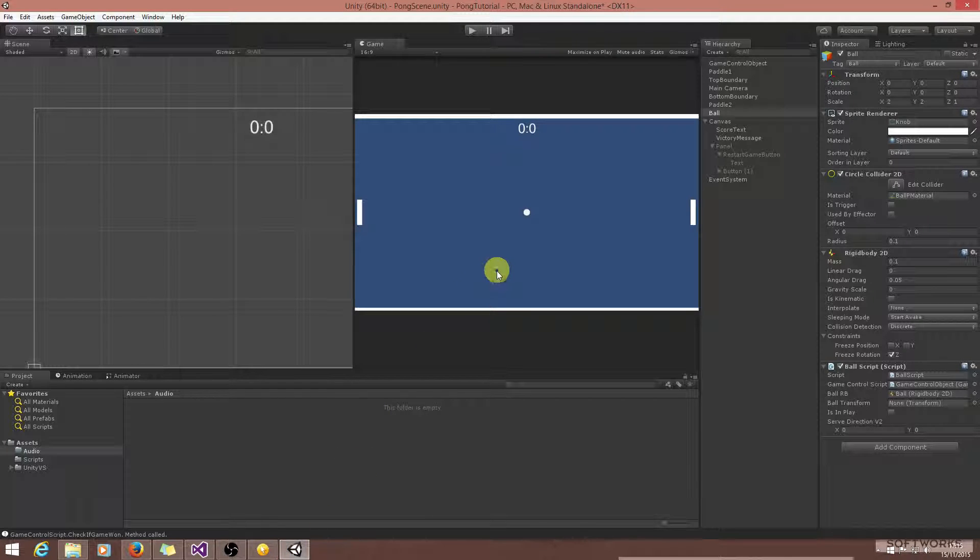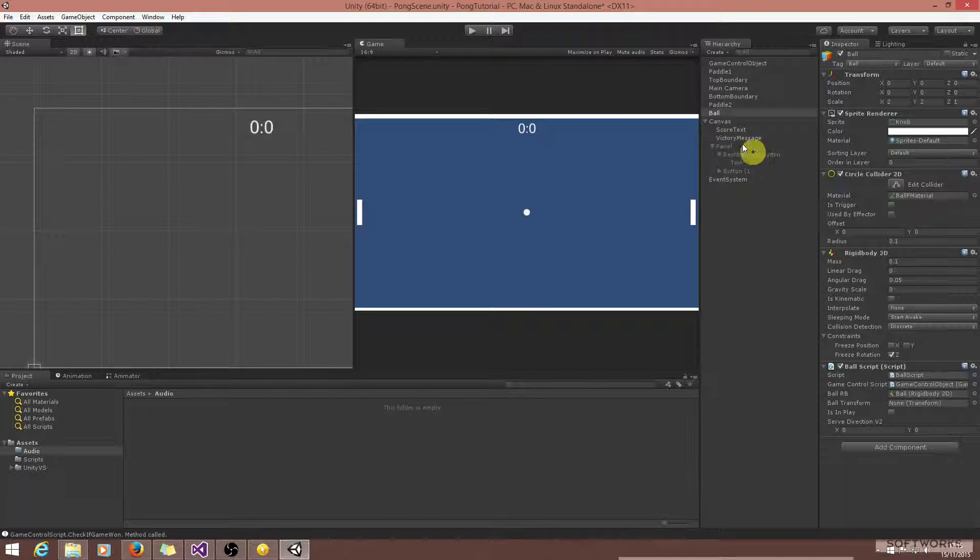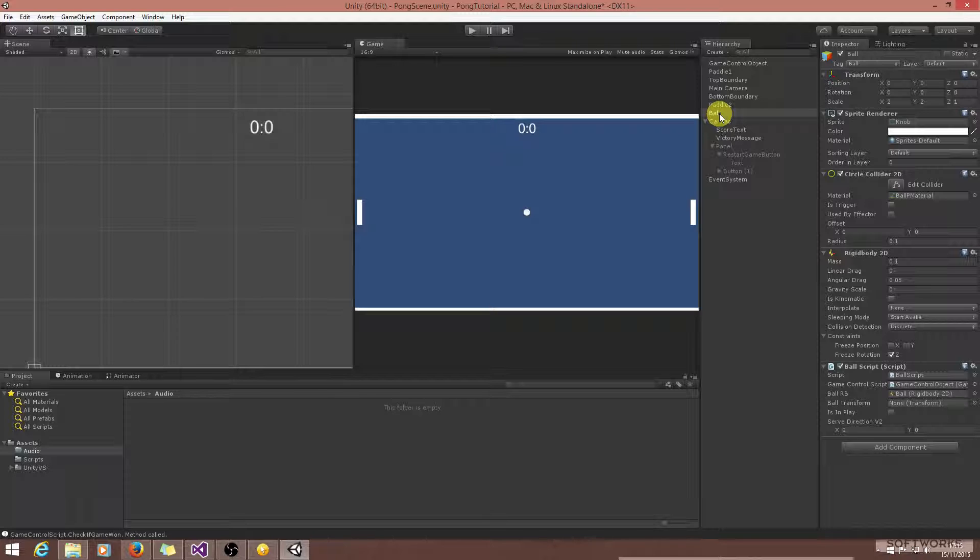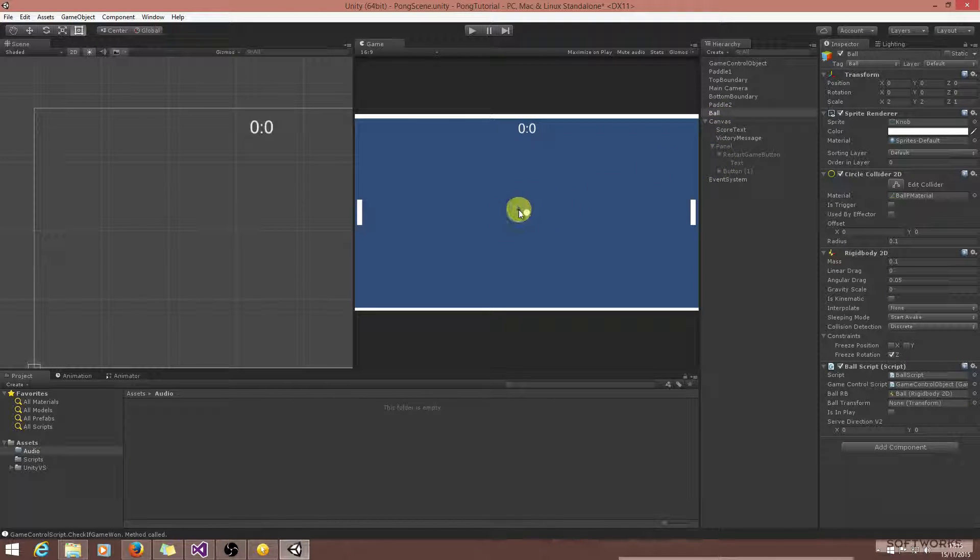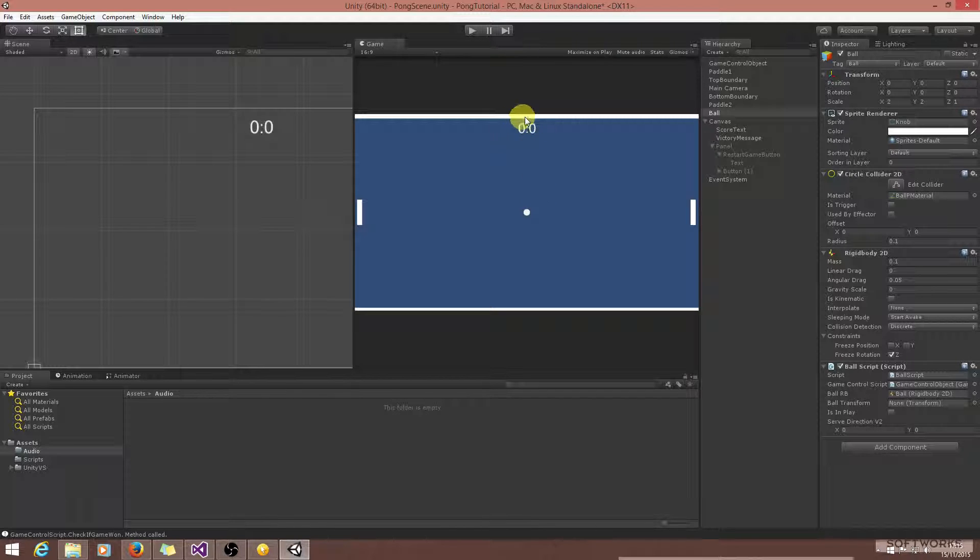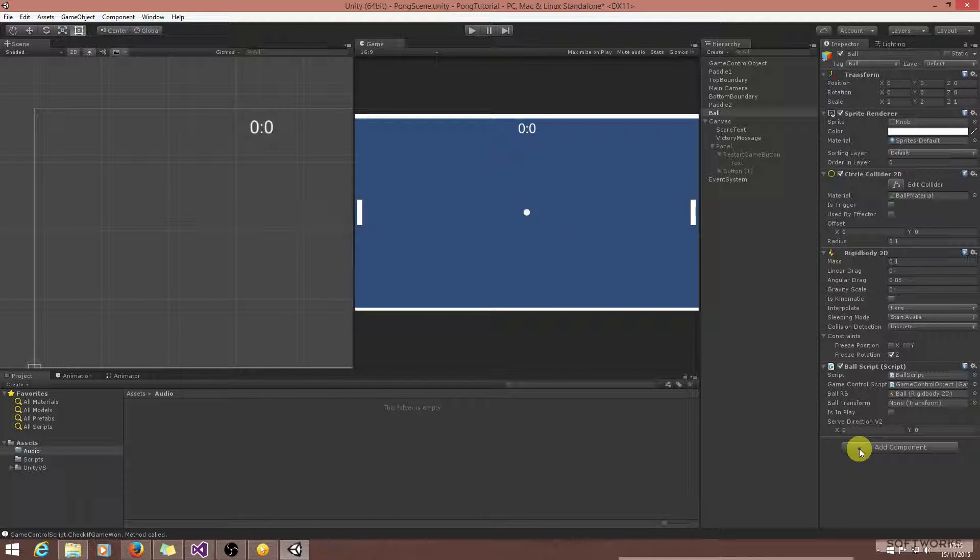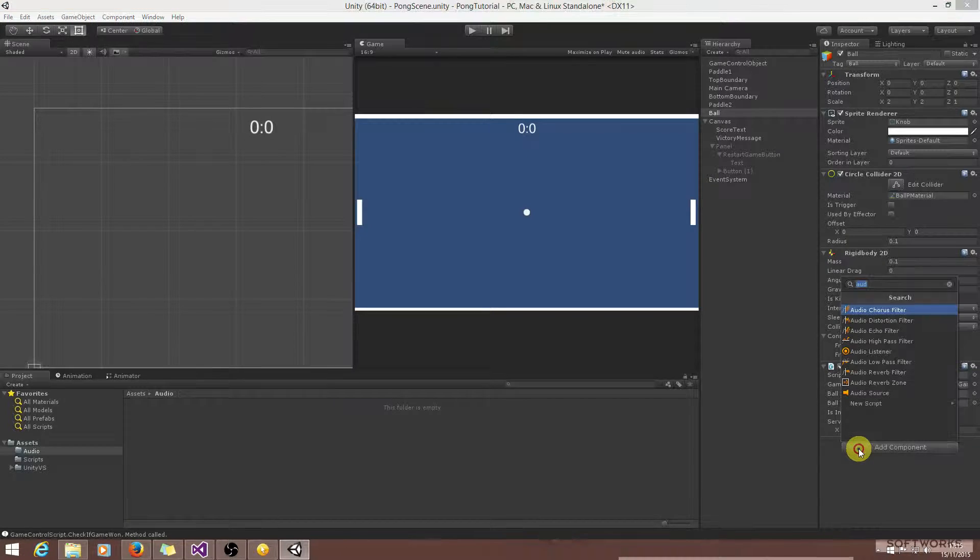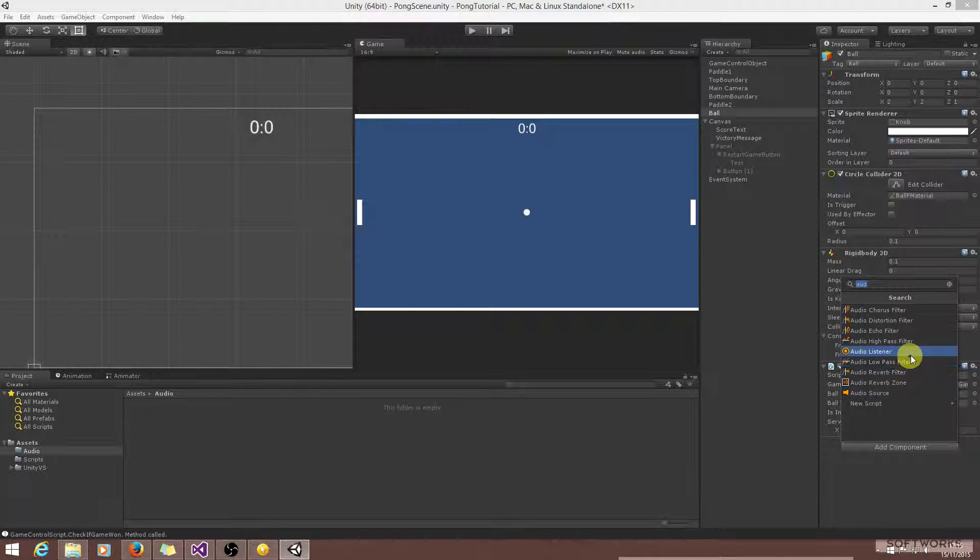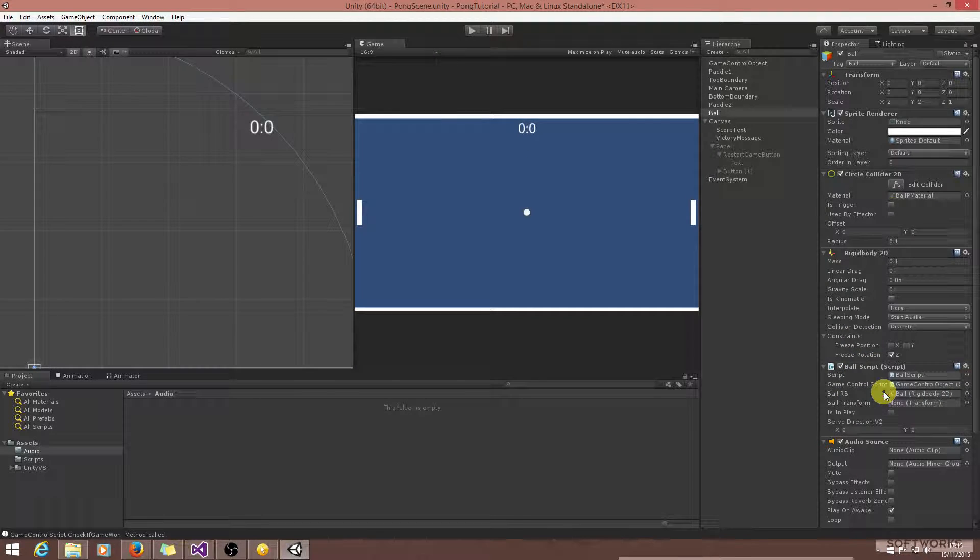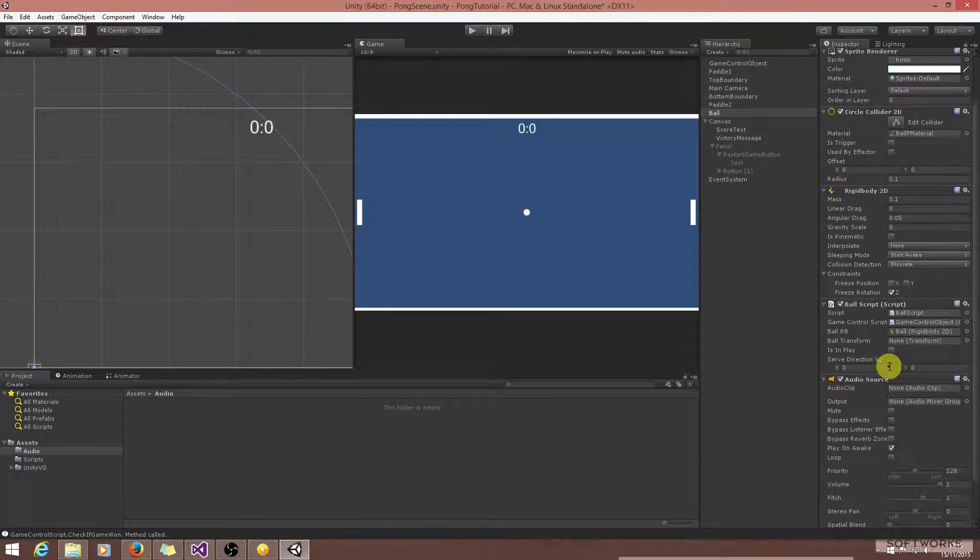So the logical place to put this sound effect, or the audio source that will play this sound effect, is in the ball, because it's a common factor. If the ball collides with the top boundary we want to play it, if the ball collides with the paddle. So that's the logical place to put it. So to do this, let's just add an audio source to the ball.